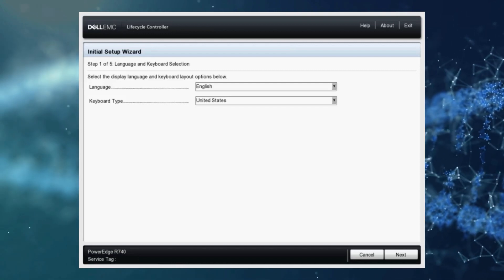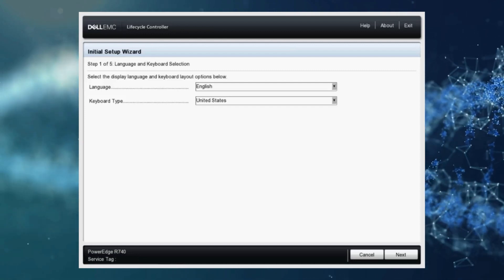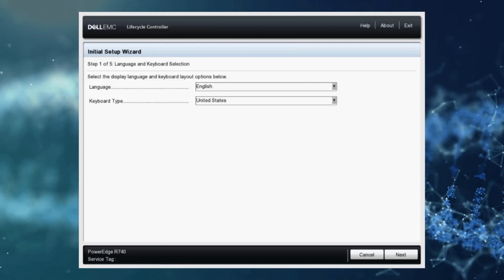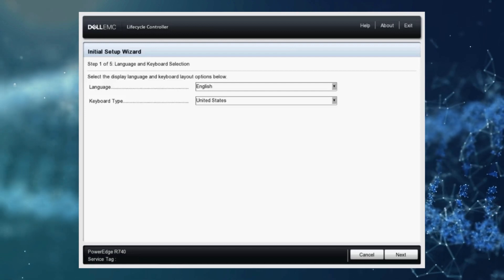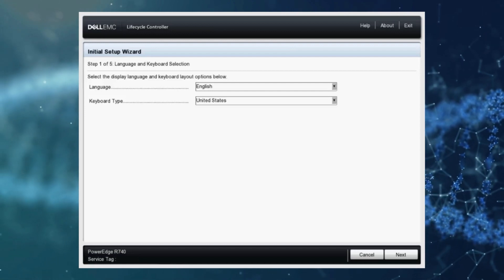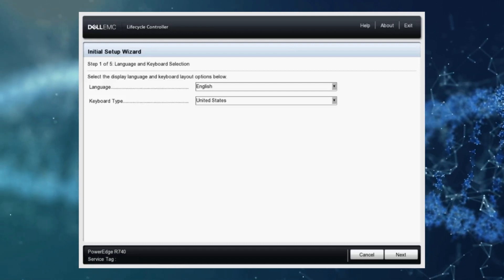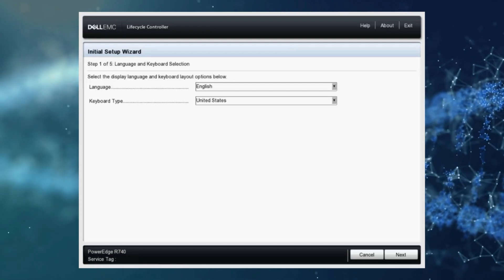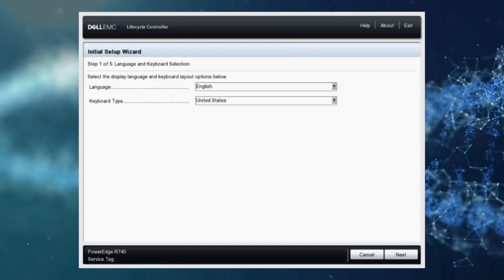We've got a couple of drop downs here. We've got language and keyboard. I'm going to leave these as English in the United States for our purposes and go ahead and click next.